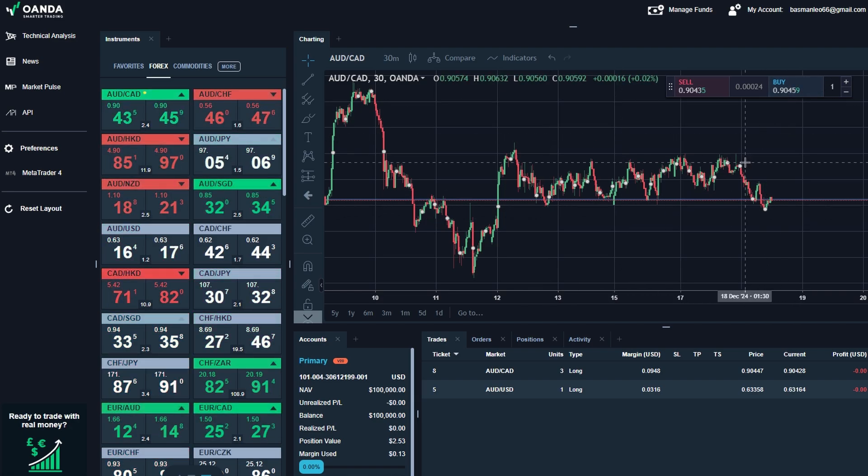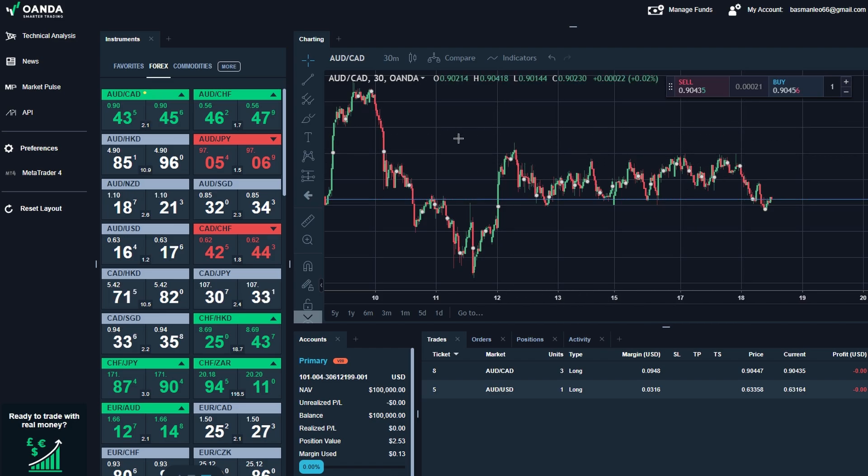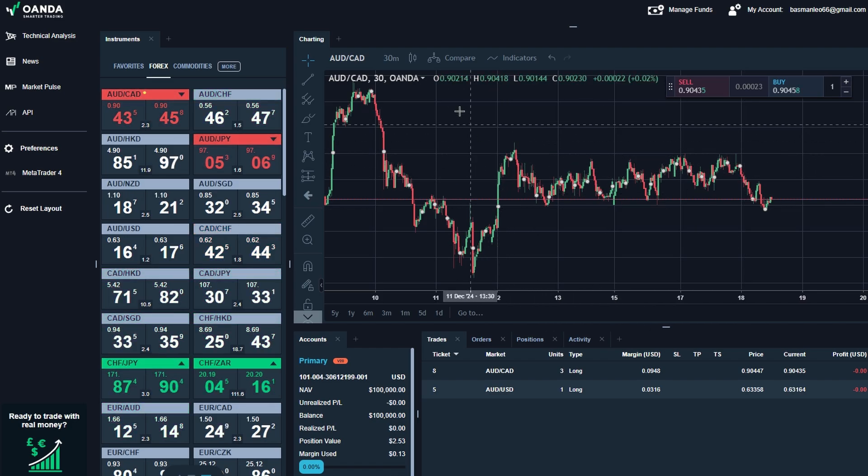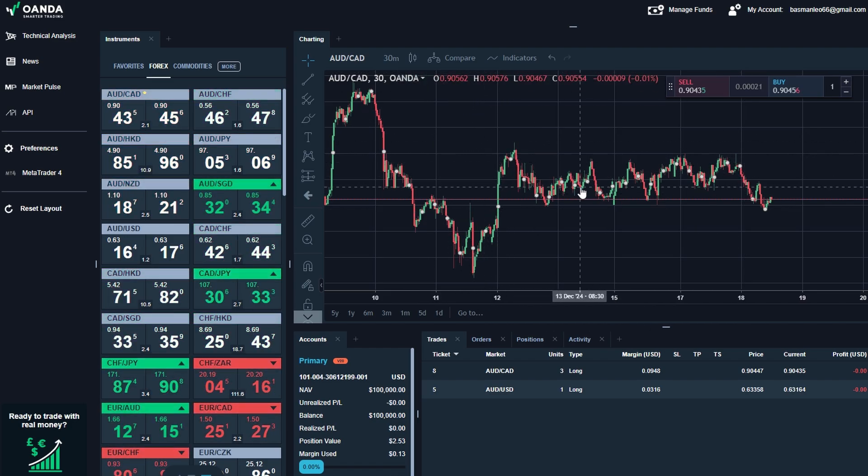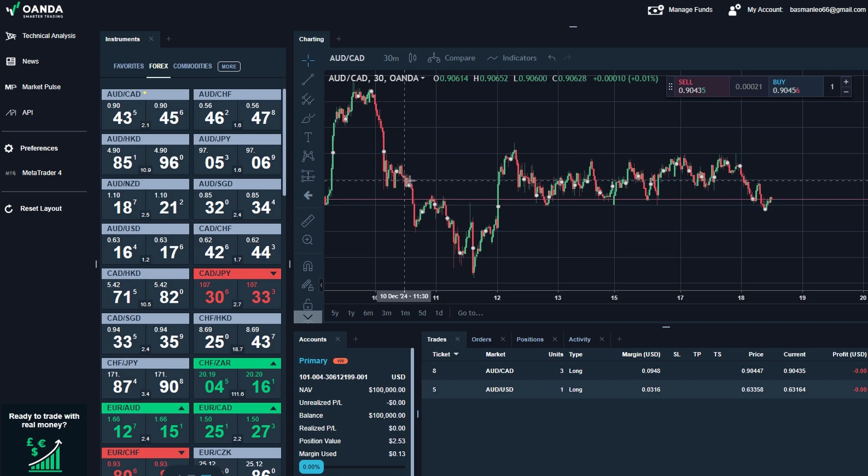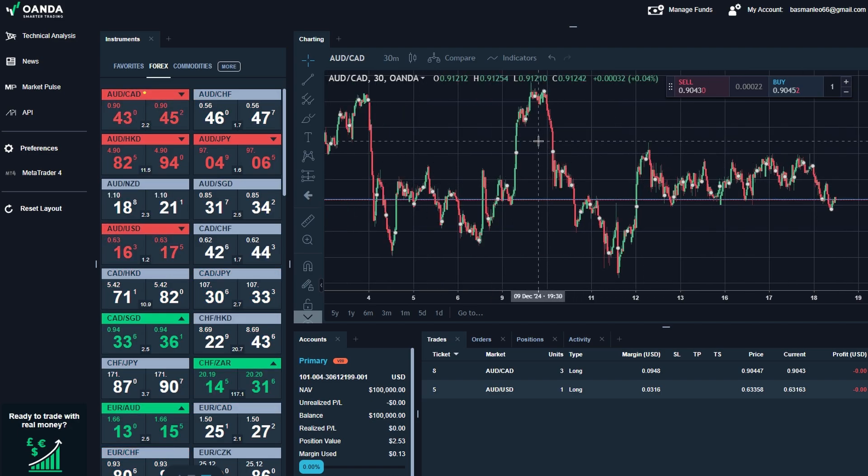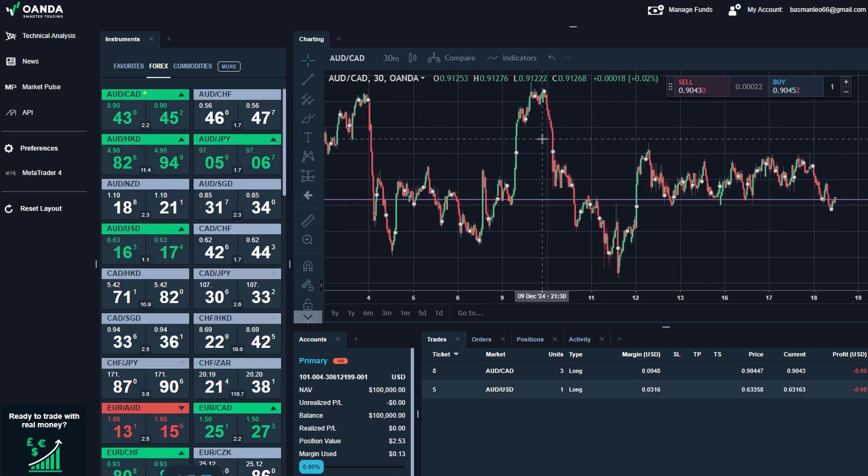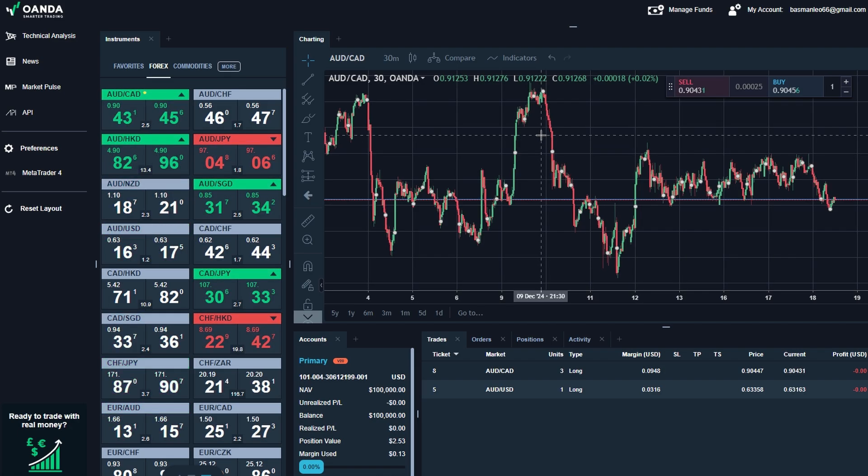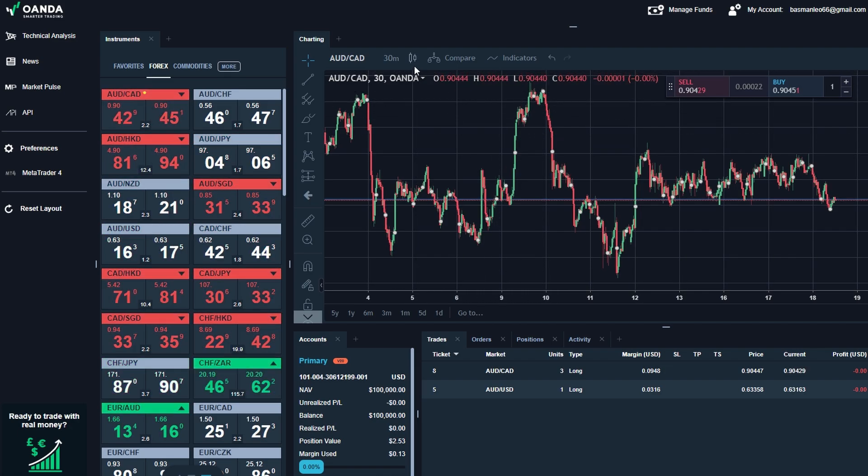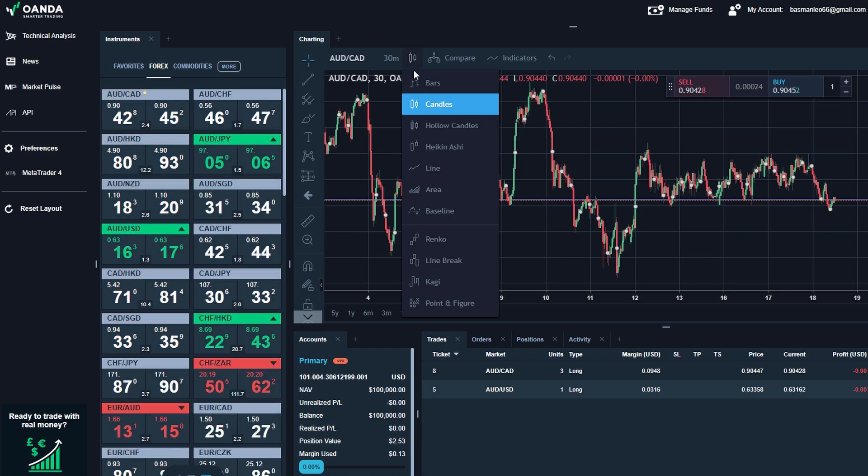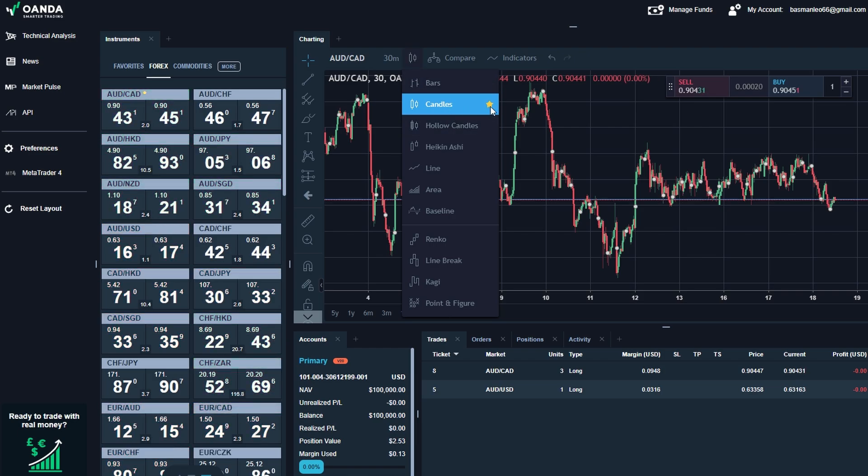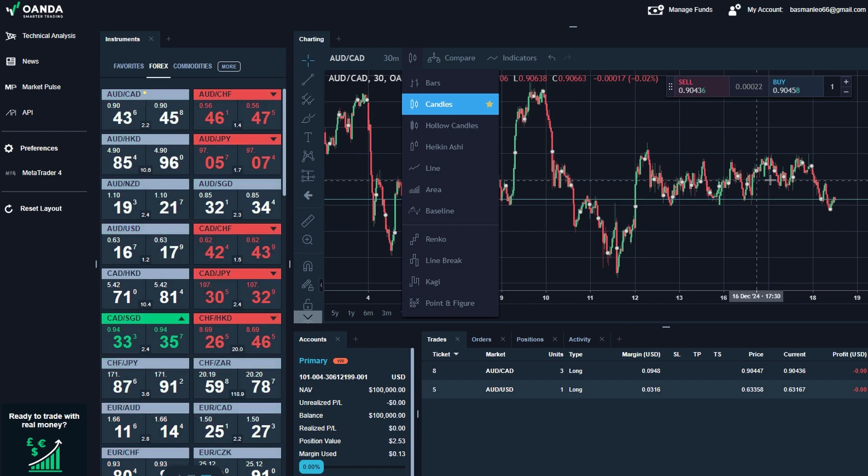Now, let's talk about the charts, because let's face it, trading without visuals is like flying blind. Charts are essential for making informed decisions, and the good news is that the platform gives you plenty of ways to customize them for your needs. To start, you can select how you want your chart to appear. For example, you can choose candlesticks, which provide a clear view of price movements with open, high, low, and close prices for each period.